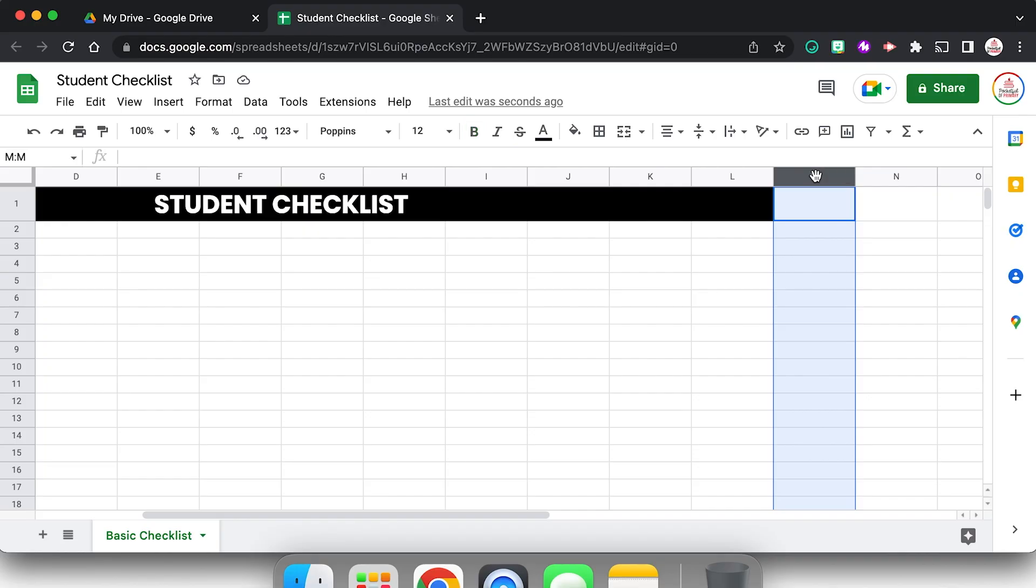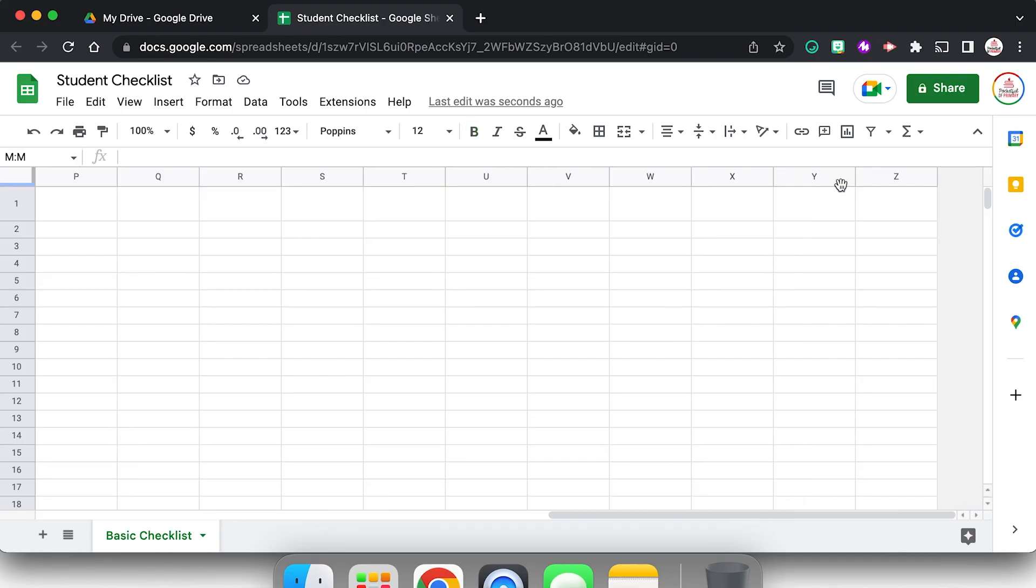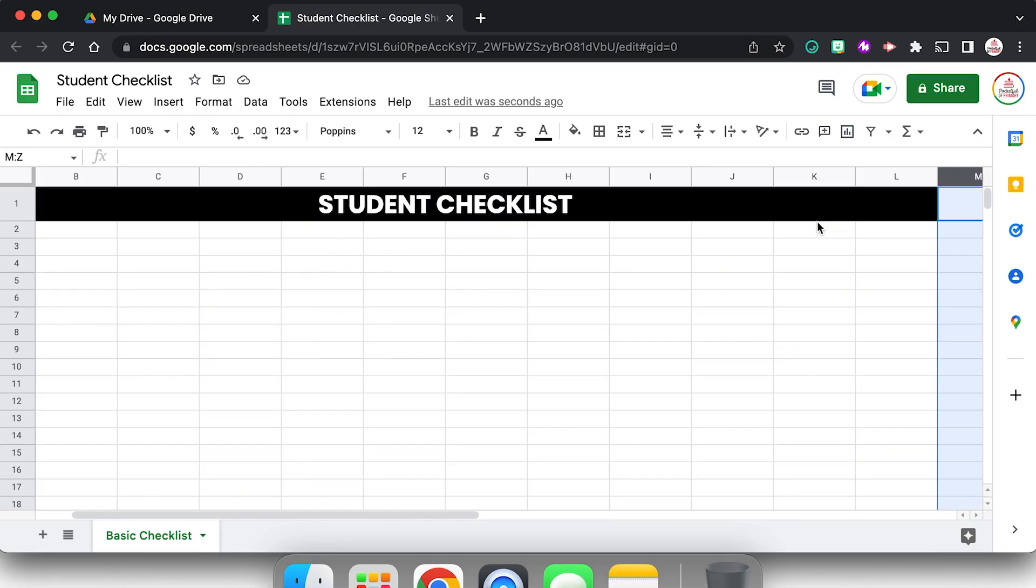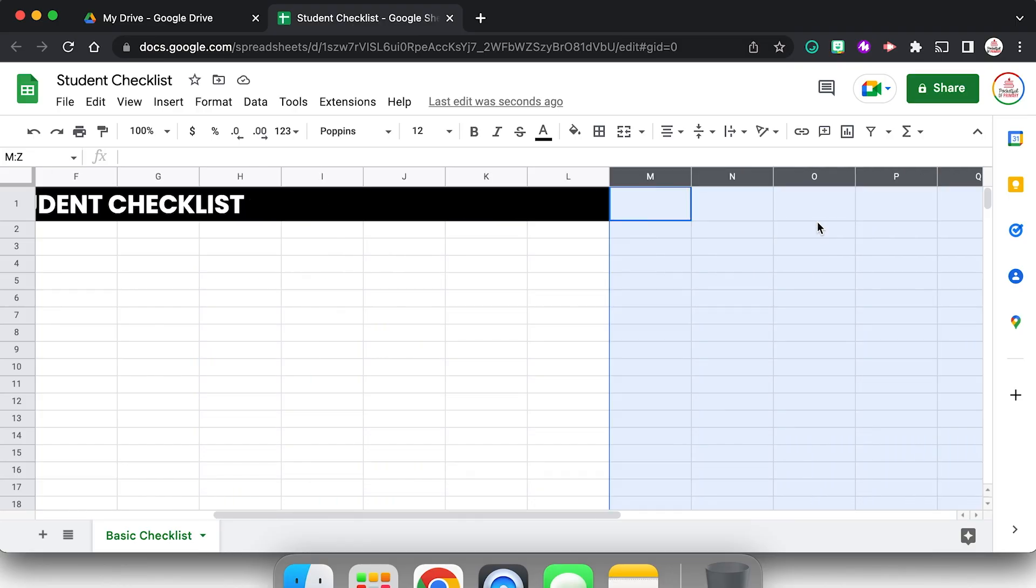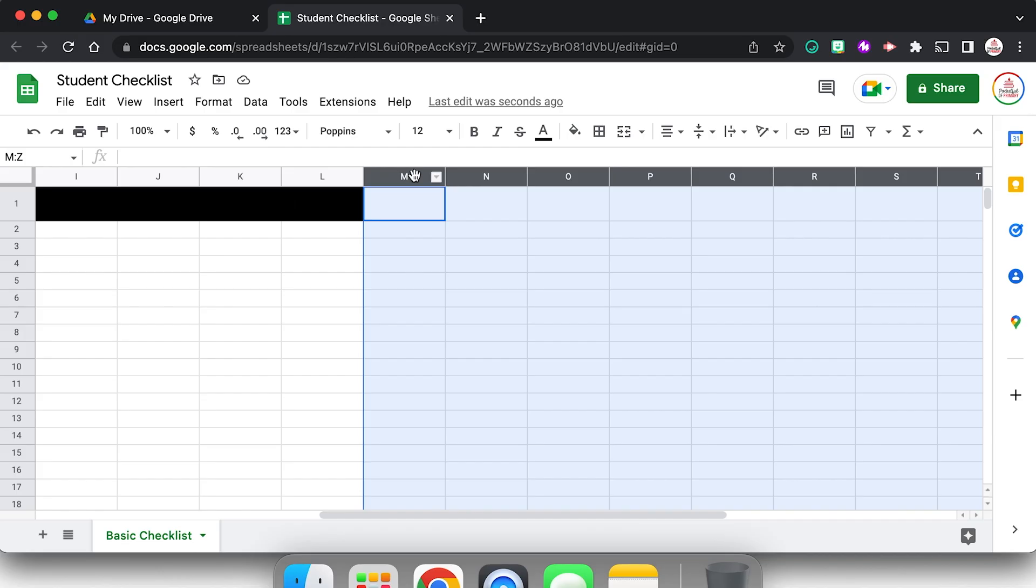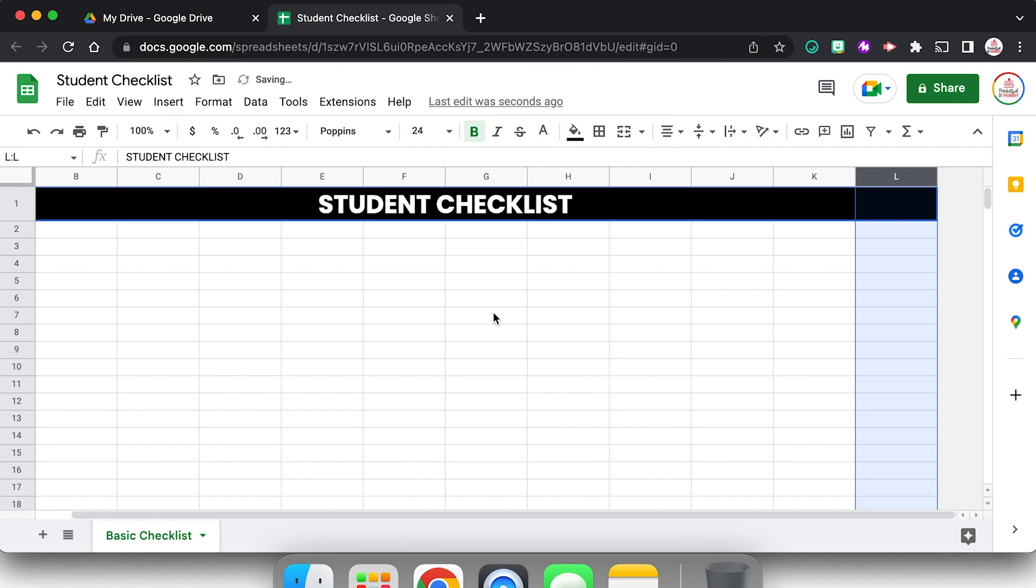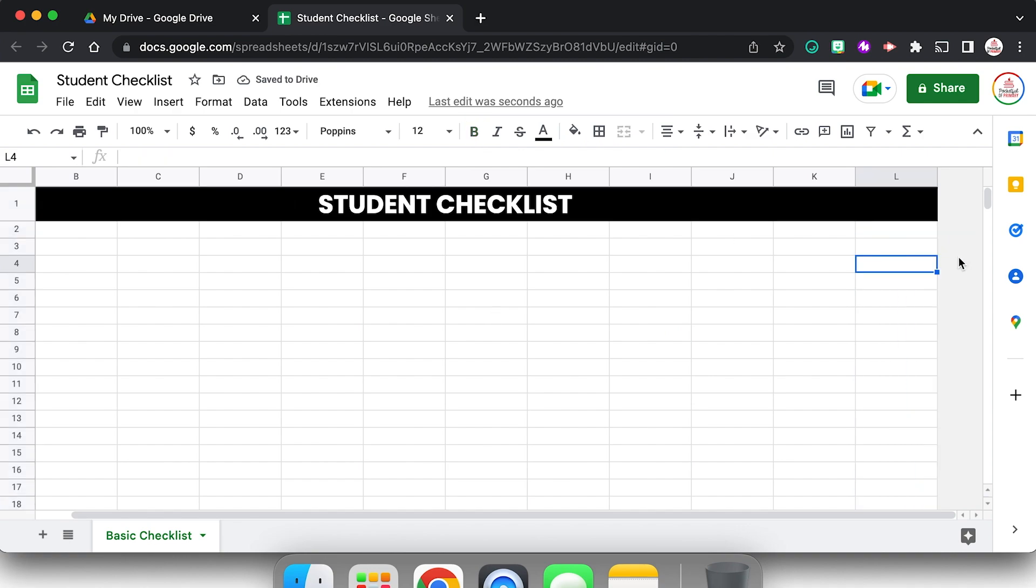So I'm going to click column M and then I'm going to just scroll all the way over to Z. But before I click Z, I'm going to hold down shift and then click it. So that selected everything from column M all the way over to column Z. Now I'm going to right click and I'm going to choose delete columns M through Z. That way I'm just looking at the columns that I need.